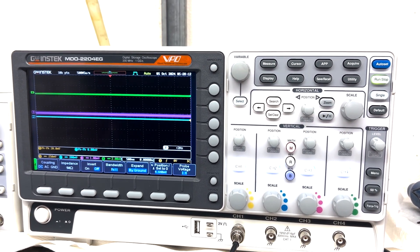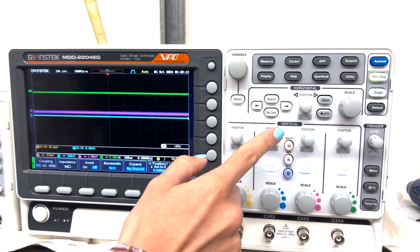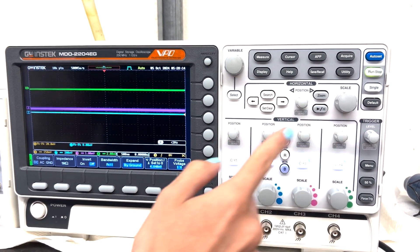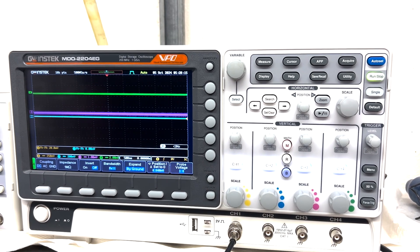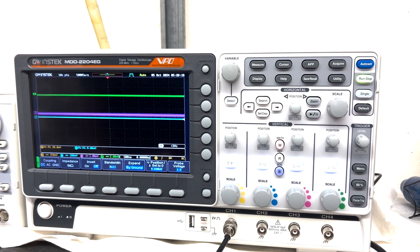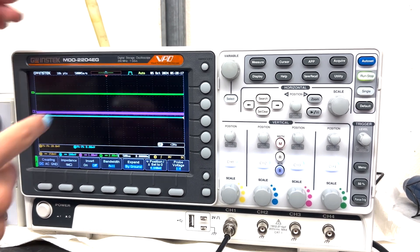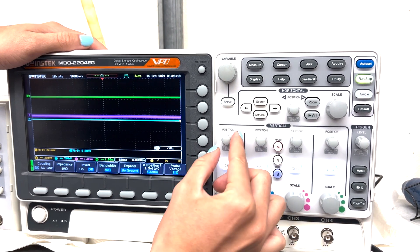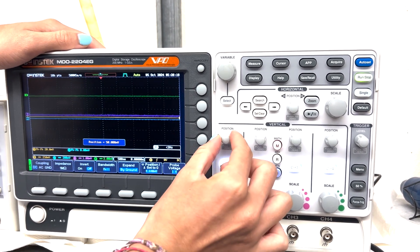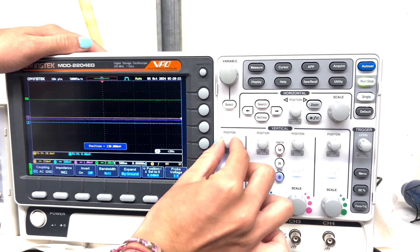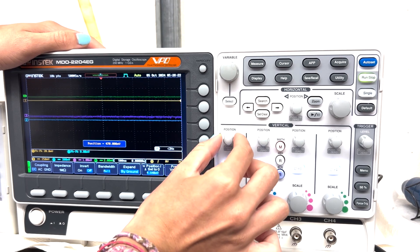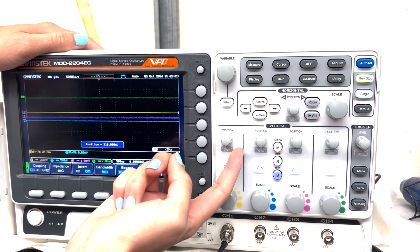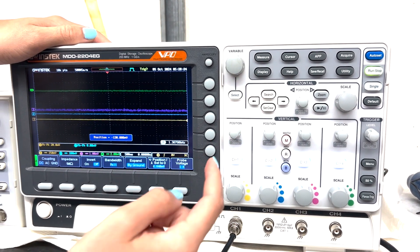So yeah, here with these knobs, you can change the position on the vertical axis. So here if I go clockwise, they go up, counterclockwise, they go down.